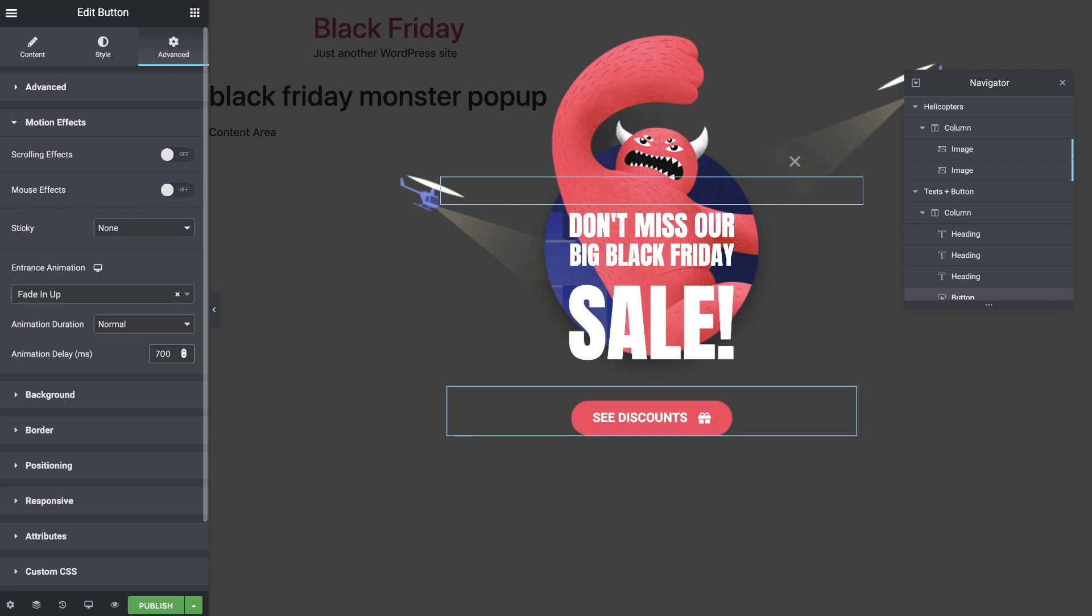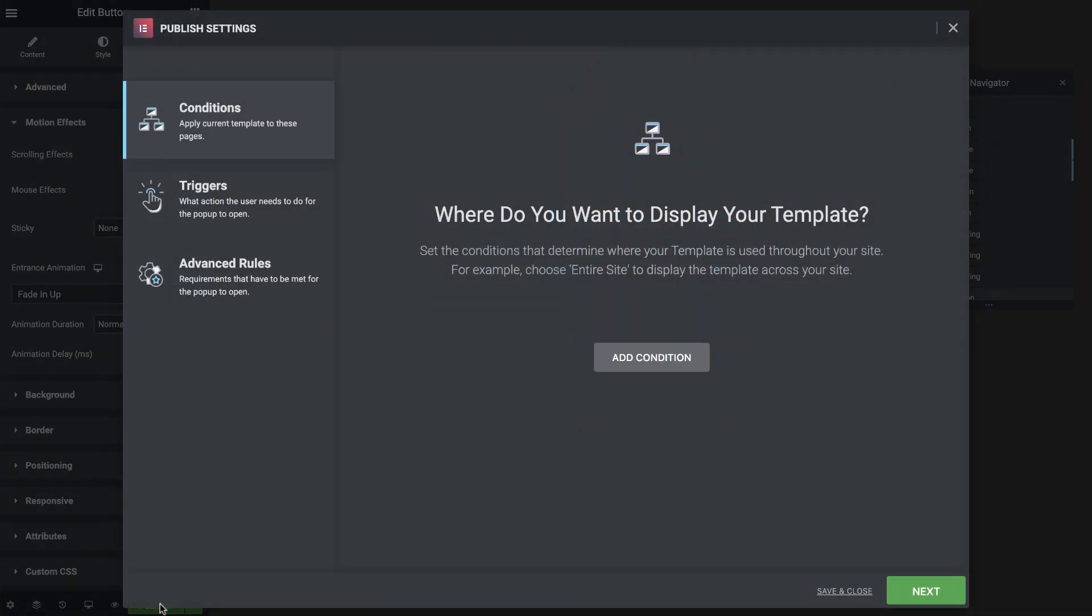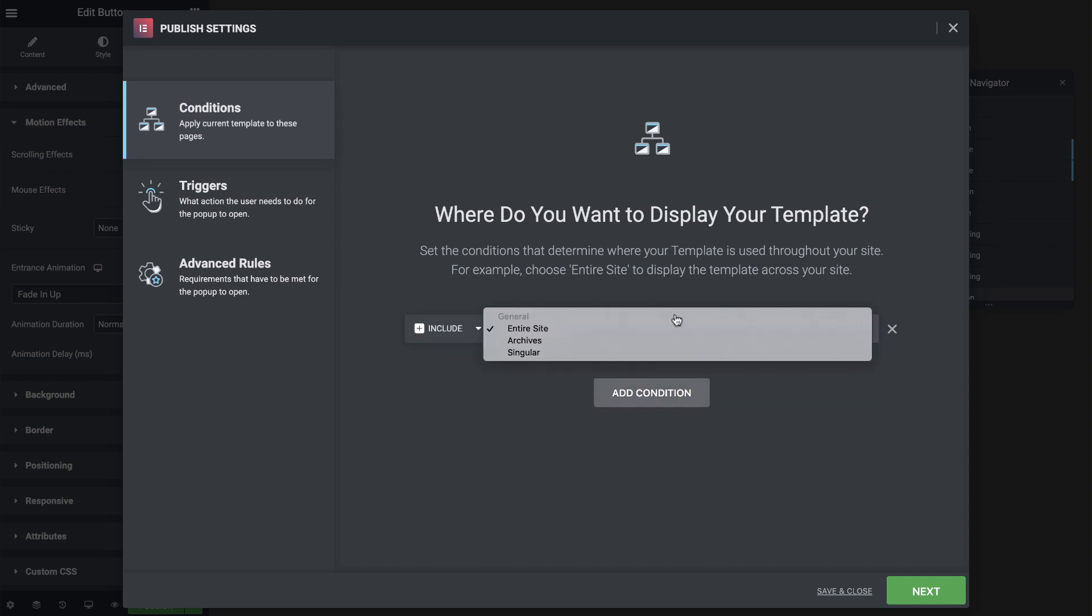Cool! Now that we're done designing, it's time to publish and set this popup's conditions and triggers. I'll add a condition for this popup to only show on the upgrade landing page.